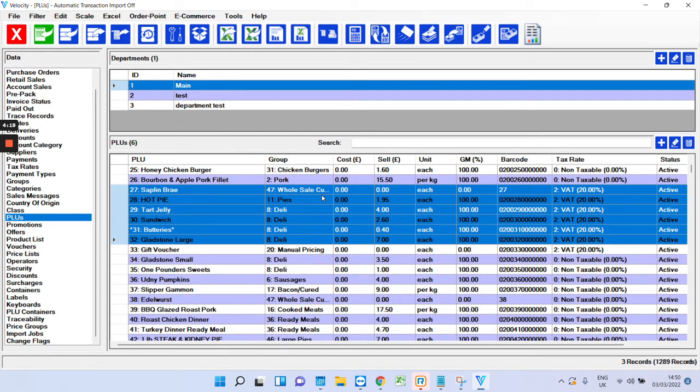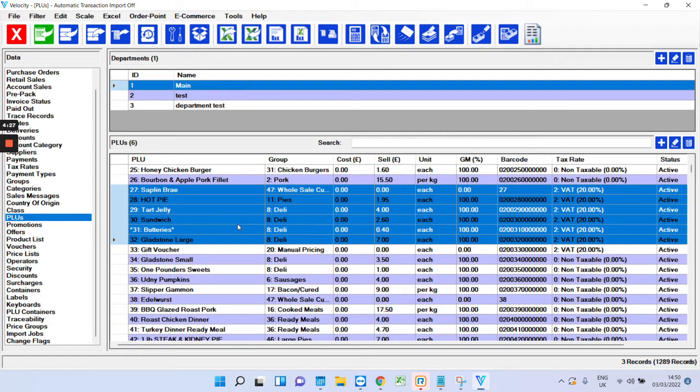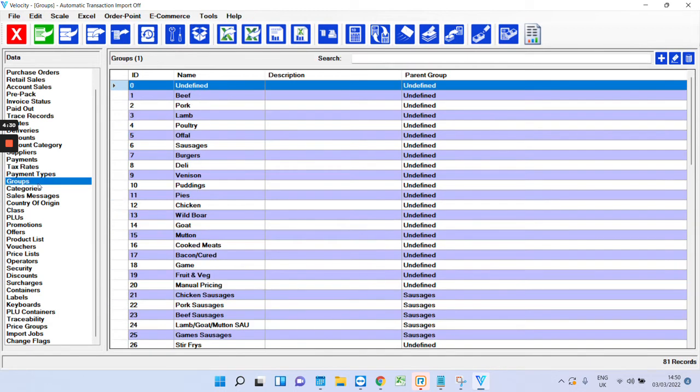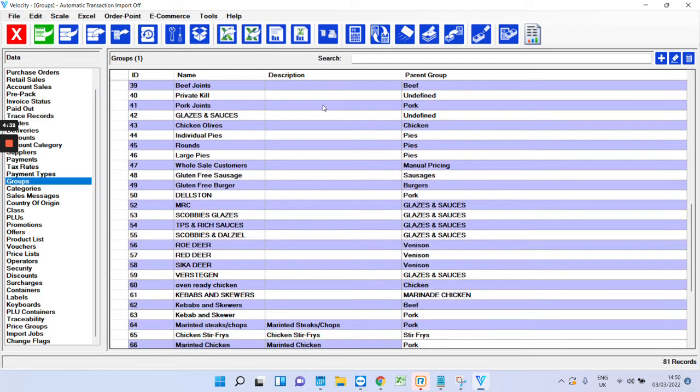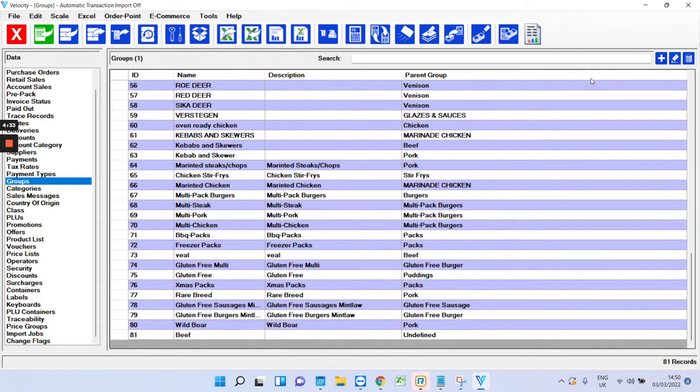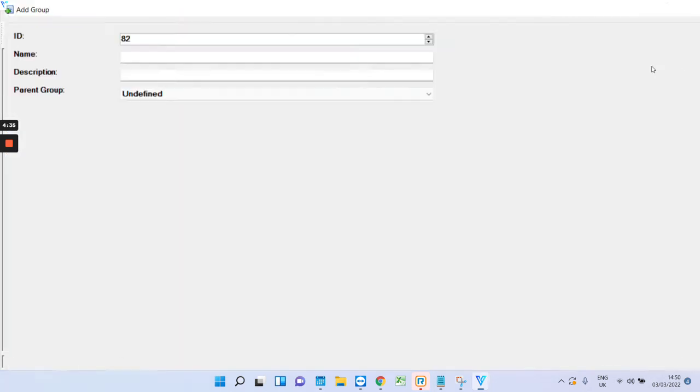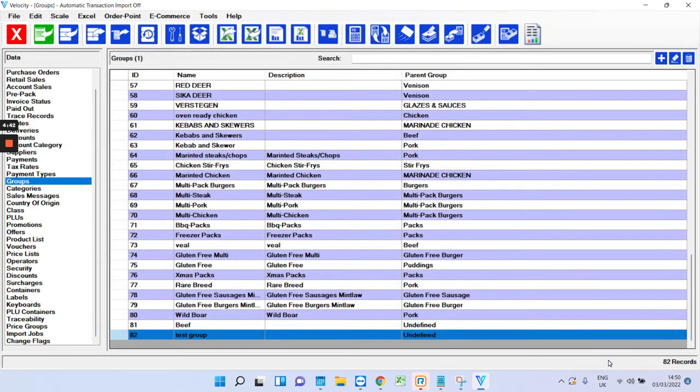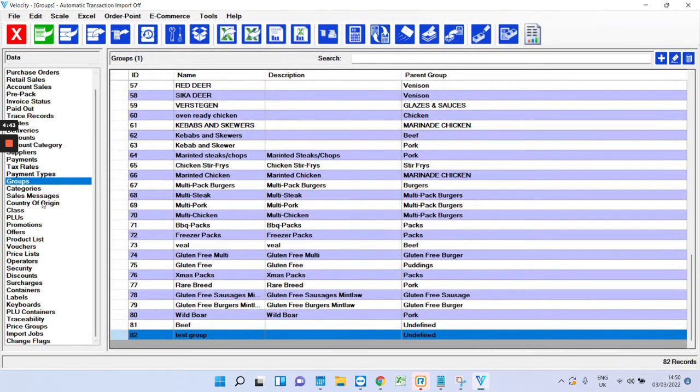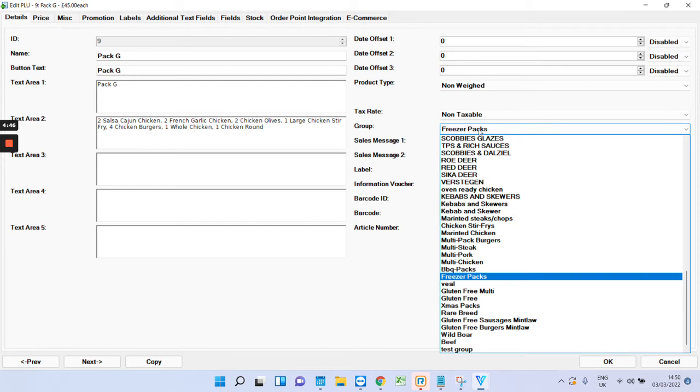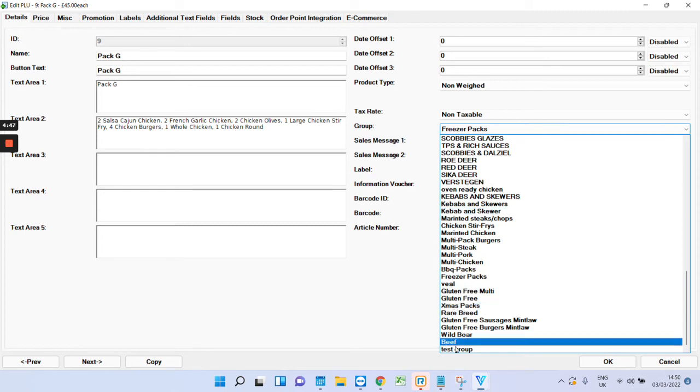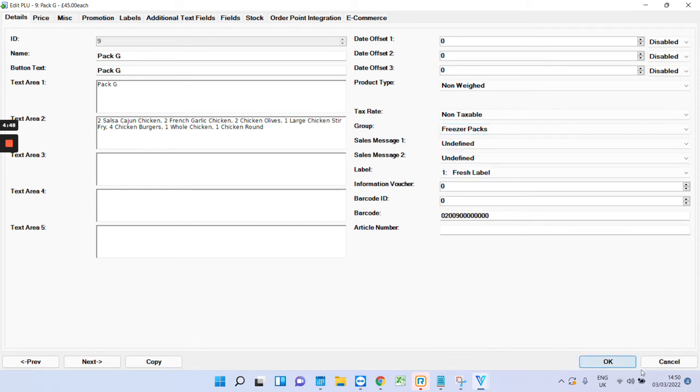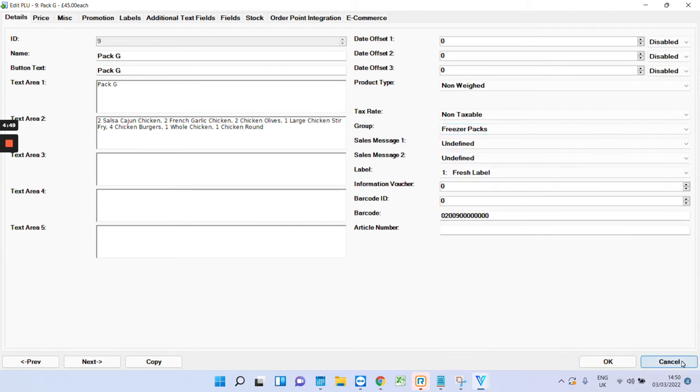Now, that's pretty much the basics for the product side of things. I'll move on to groups now. Groups are just a bit further up here. I've got a long list of all the groups. Really straightforward. Again, just click the plus, give it a name, and press OK. And then going back to PLUs, you can obviously just choose that group in the test group. So, that's the basics for the products and the groups.